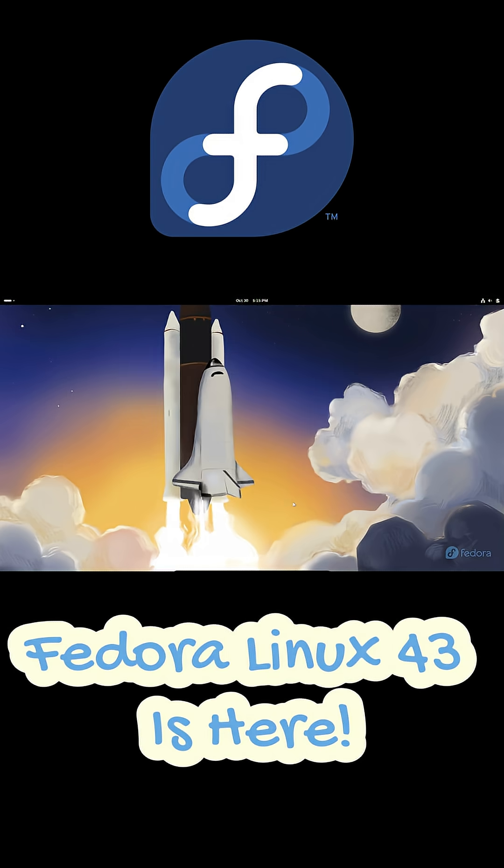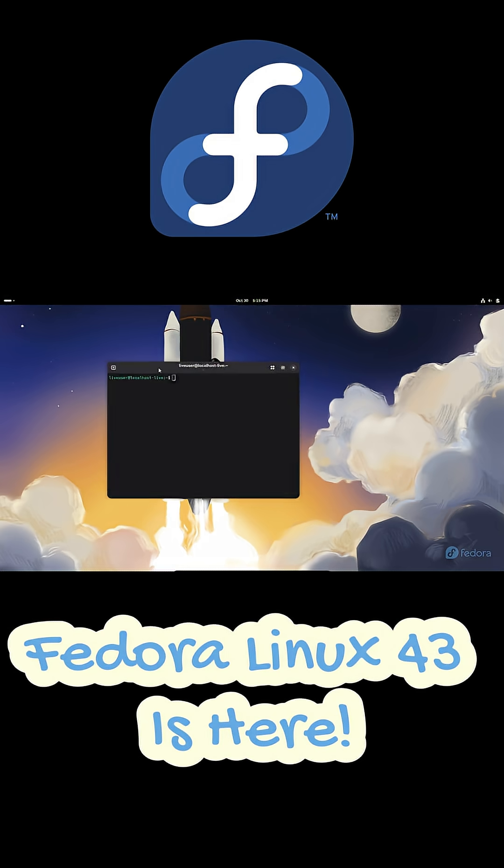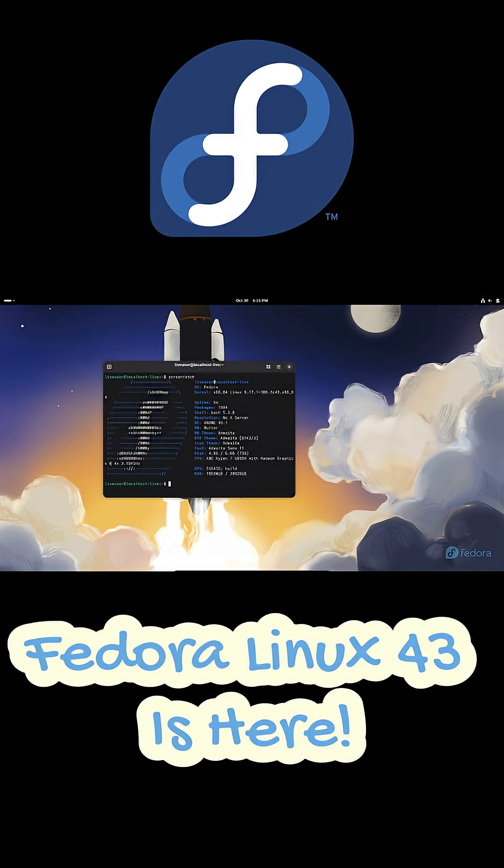First up, Fedora 43 comes with GNOME 49 and here's a big change. Fedora's dropping x11 support for GNOME so it's Wayland only now. You'll still be able to run x11 apps but the desktop itself is all Wayland.